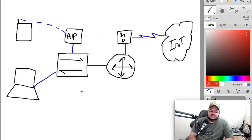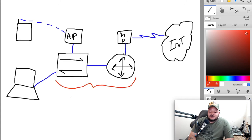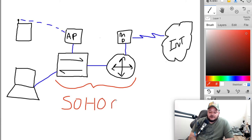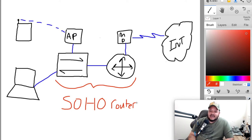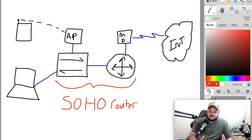Now, how this directly relates to your house: most of you guys don't have a separate switch, a separate access point, and a separate router. These three devices are typically combined into what is called a SOHO router — small office, home office router — or your wireless router as you all know it. You'll see some antennas hanging off of it, a couple ports on there, and another port with some type of Cat5 cable. In a SOHO environment, it combines all of those elements into one device to save you money and save you space.